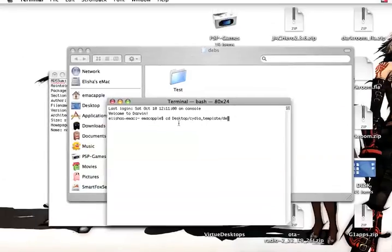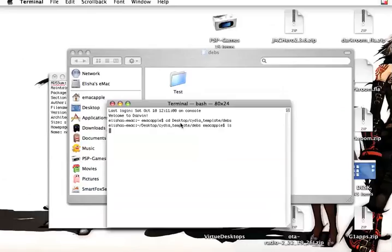Okay. You should see the test file. Now what you want to type in — and make sure you have Fink installed — dpkg.